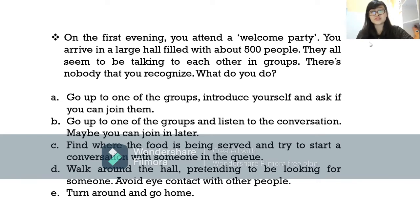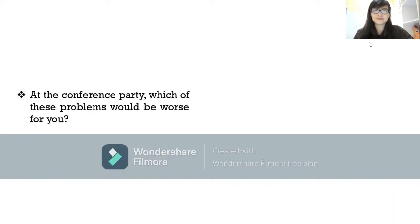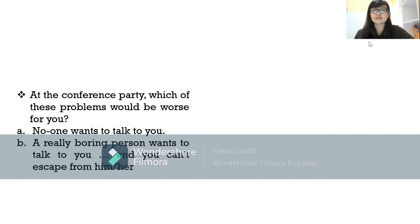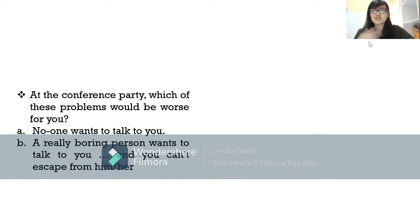Option E: turn around and go home. It depends on your own character. Next question: at the conference party, which problem would be worse for you — first, no one wants to talk to you; or second, a really boring person wants to talk to you and you can't escape?